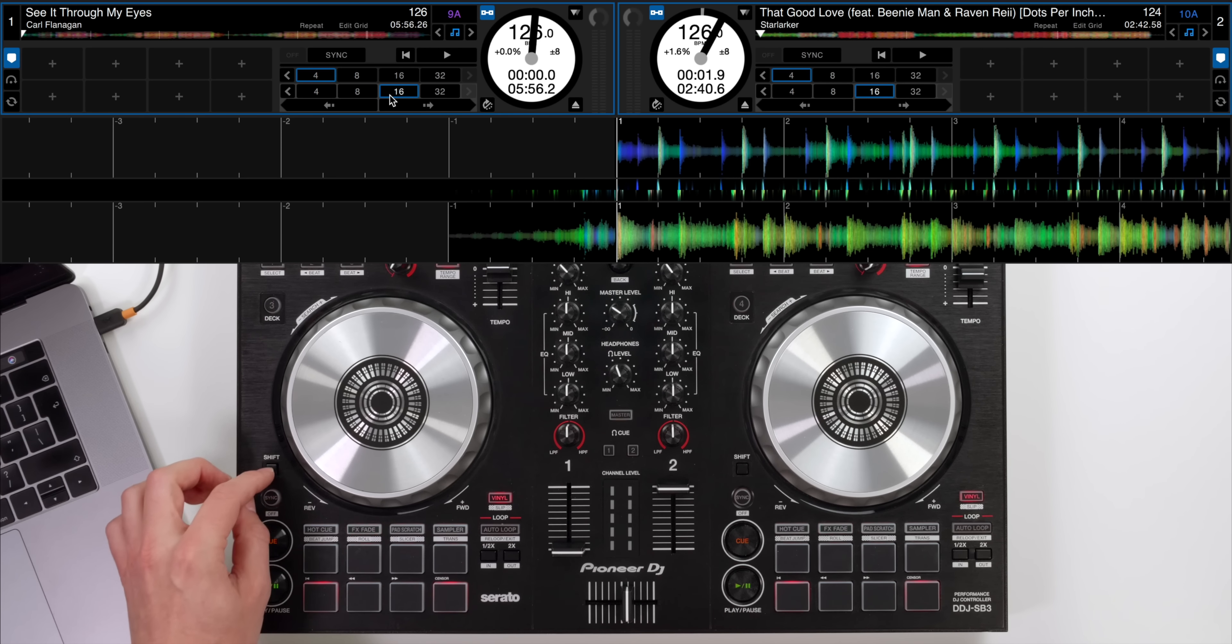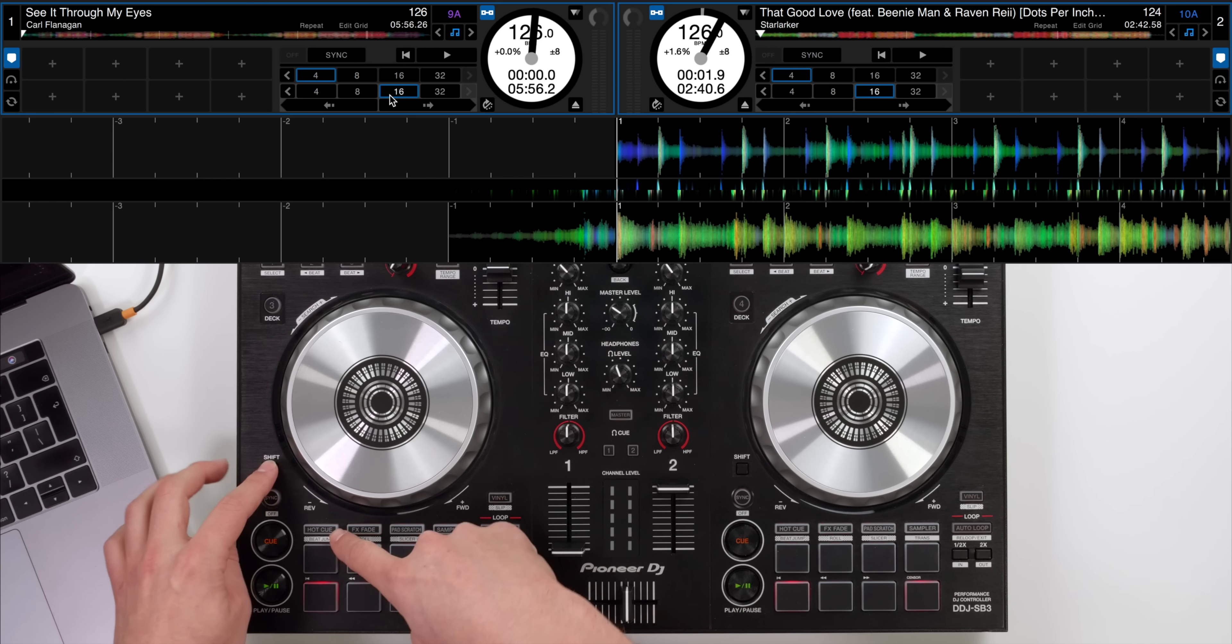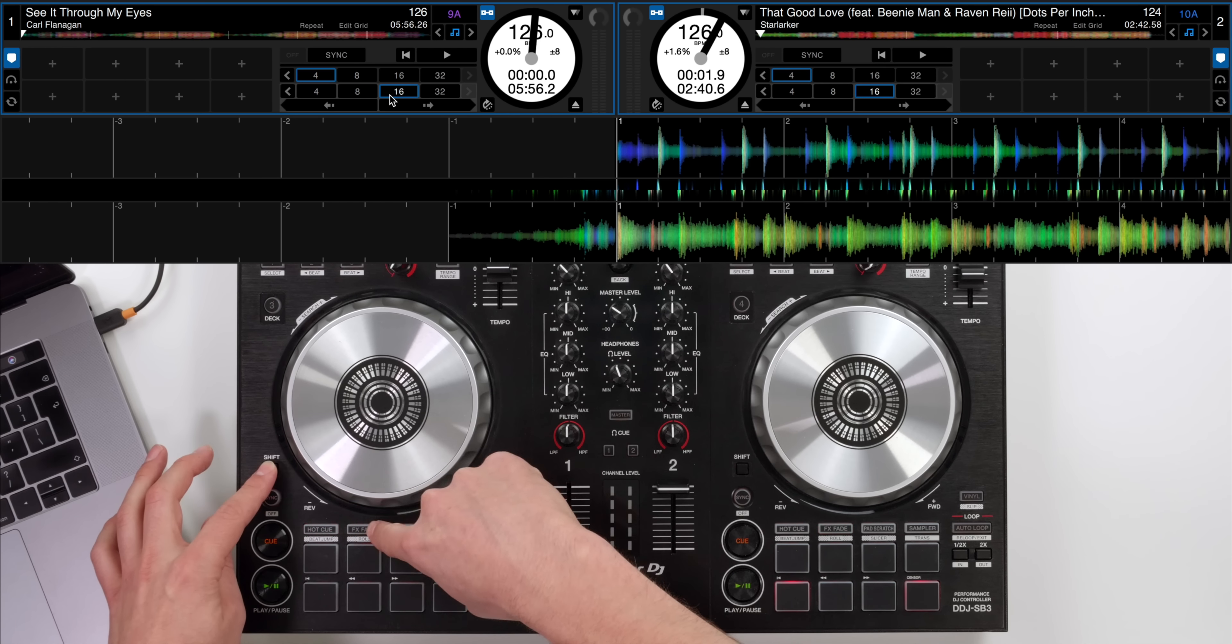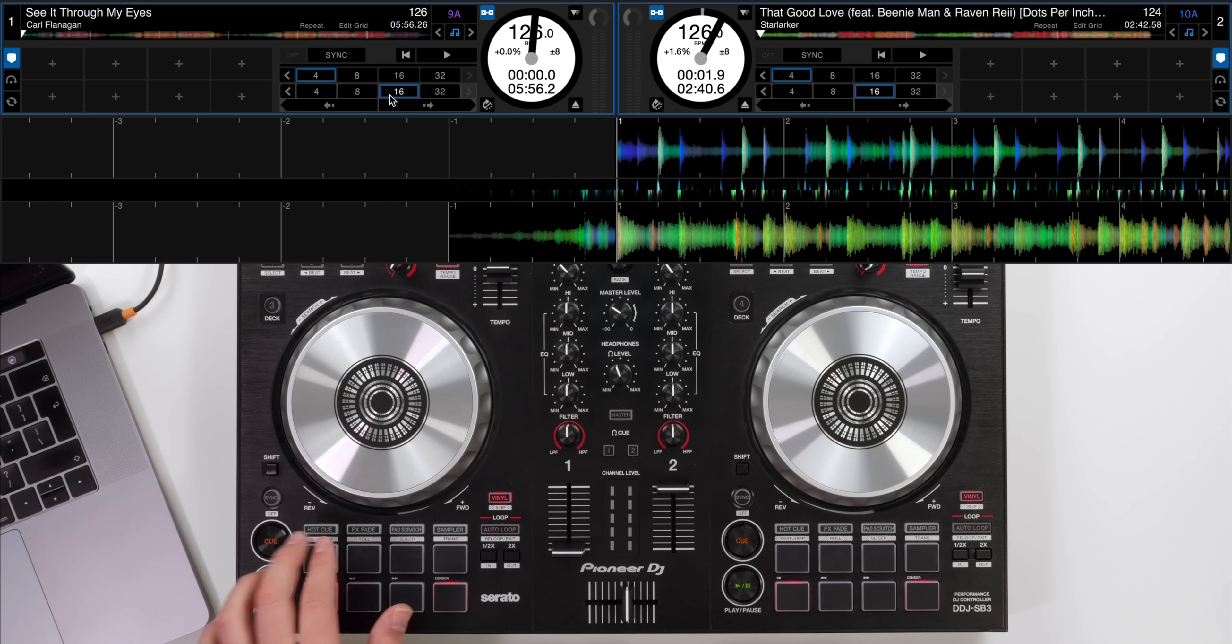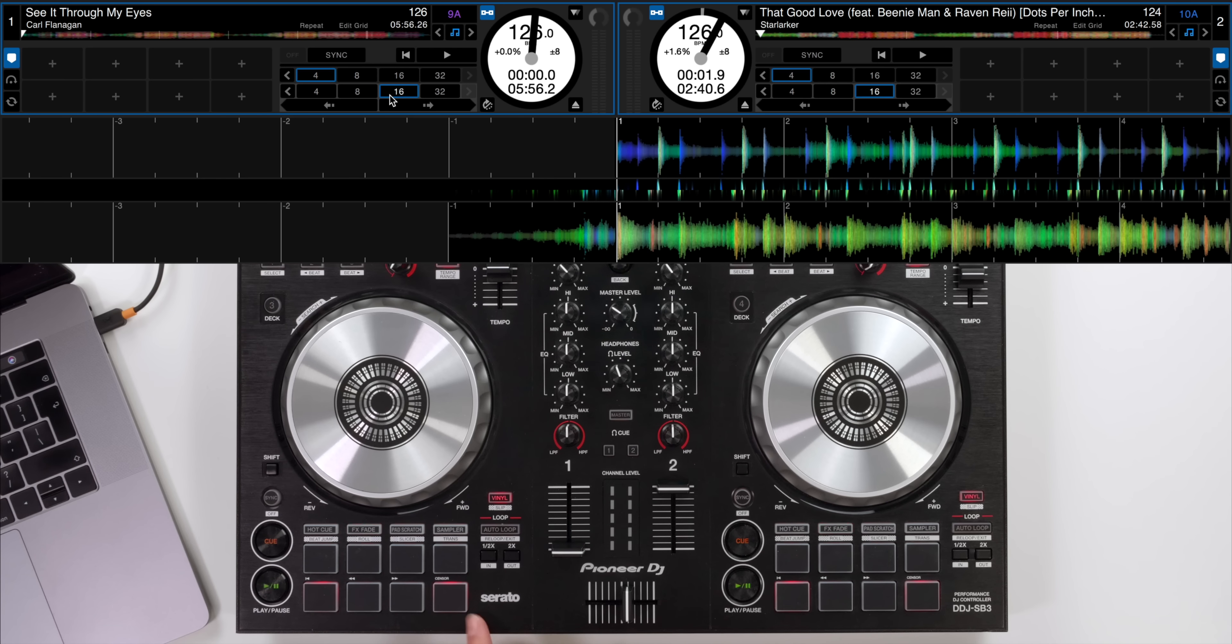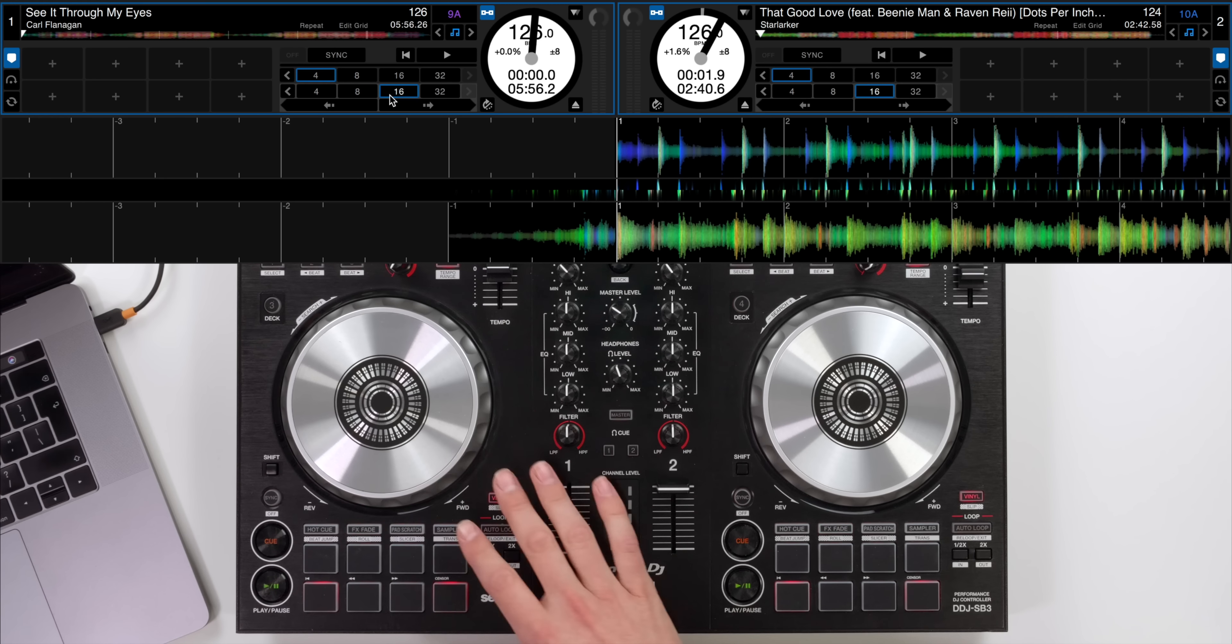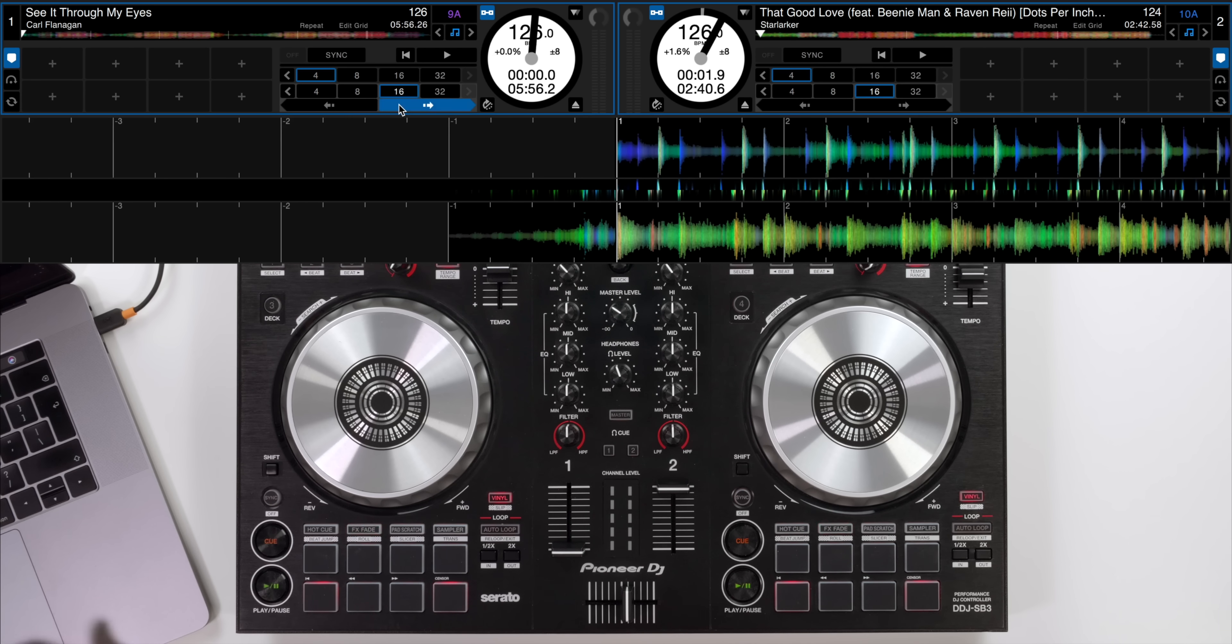You'll notice that on the SB3 there is a dedicated BeatJump mode here under hot cue however I'm going to use it in roll mode because this is quite unique to this controller whereas in the roll mode a lot of Serato DJ controllers will have roll mode and have BeatJump on this bottom layer so just to try and make it as simple for anyone with any piece of equipment. If you can't find BeatJump on your hardware then you can always use your mouse and click the arrows on the software itself.